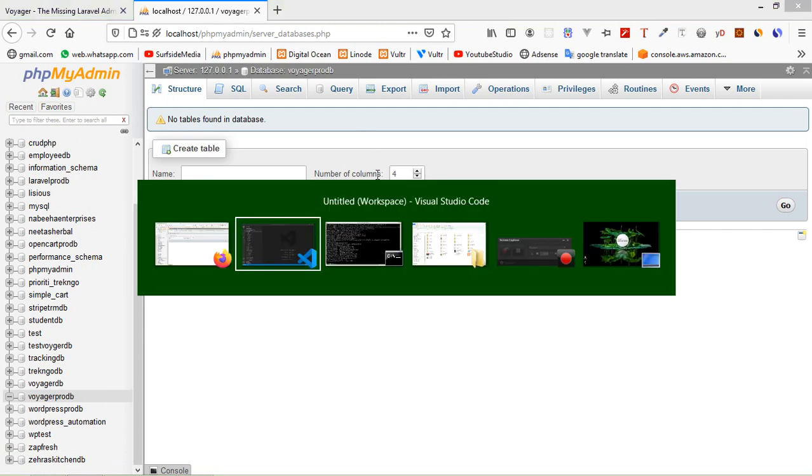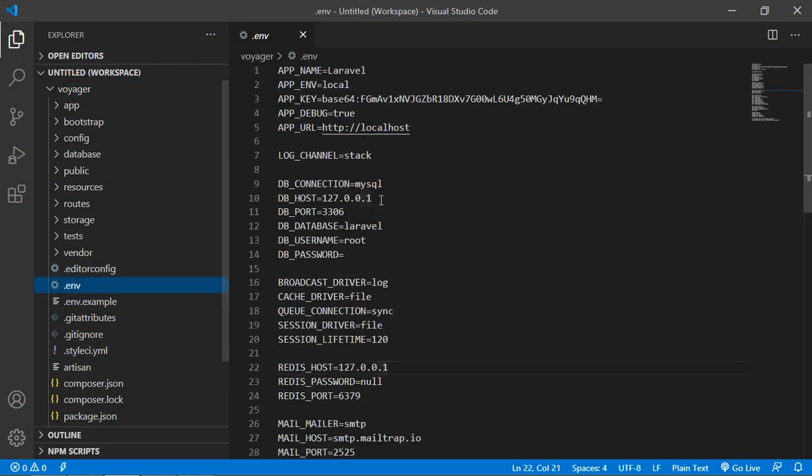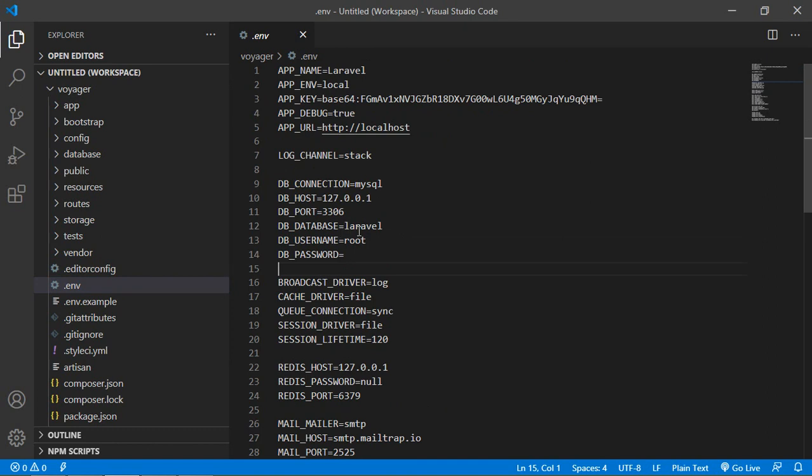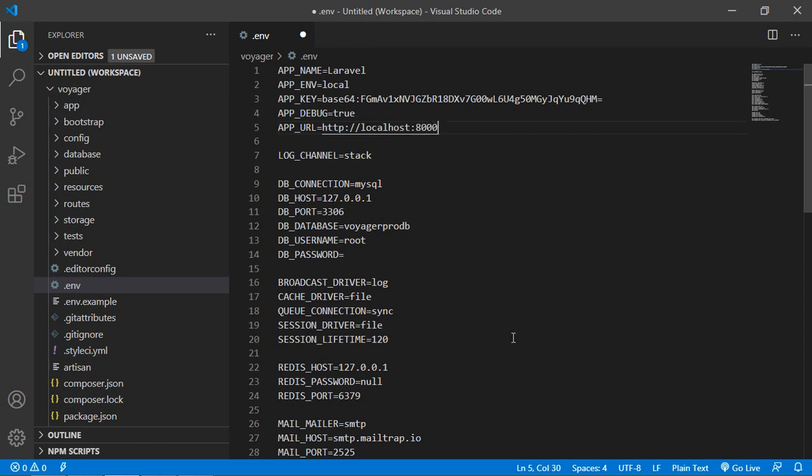Now switch to the project and just open .env file. And here just add the database name. So just paste here VoyagerDB, username root, and password. In my case, this is blank. And I also set the app URL. So just write here http://localhost:8000. Now save this file.